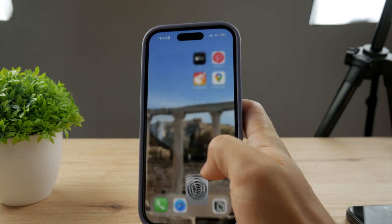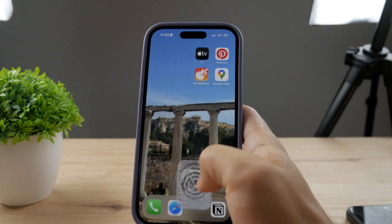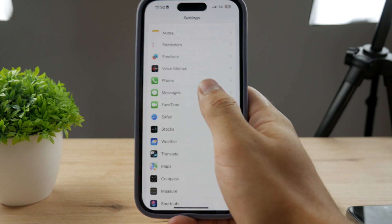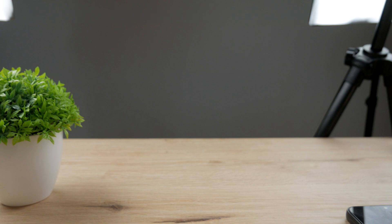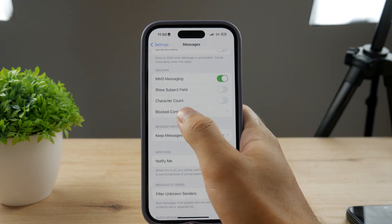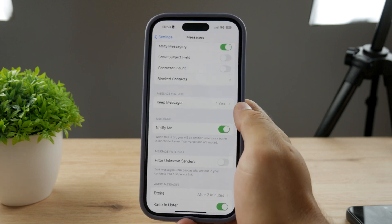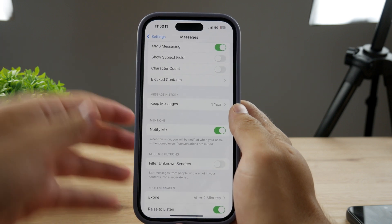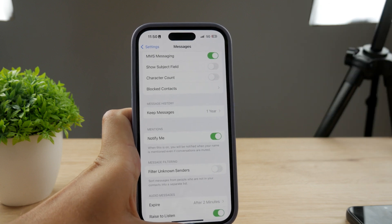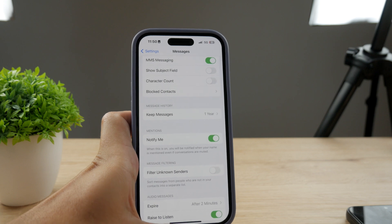Another possible reason is that you may have actually blocked that person. Go to Settings and open up Messages, scroll down, and you can see 'Blocked Contacts.' Click on it to browse through the people you have personally blocked. If the person you are texting and experiencing this problem with is on that list, you need to remove them from the list as soon as possible to prevent this from happening in the future.